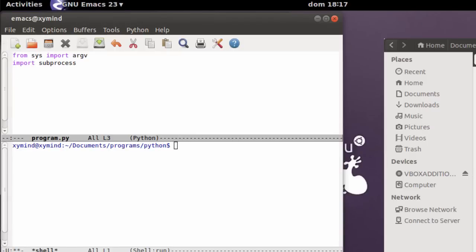Hey everybody, welcome to this new Python tutorial. My name is George and what we are going to do today is make a Python script that can basically replicate itself, just like a worm-type program.